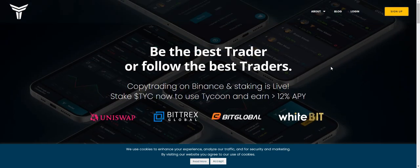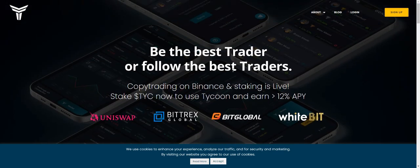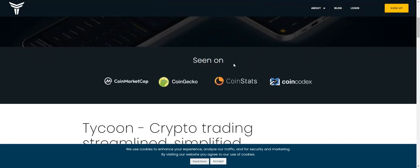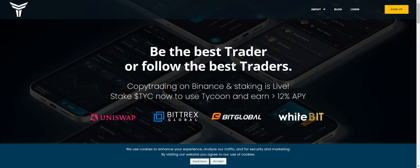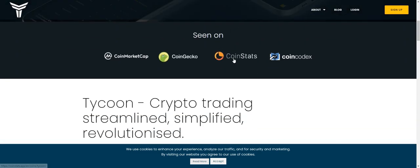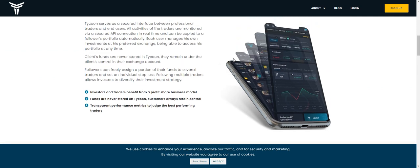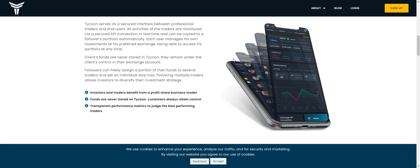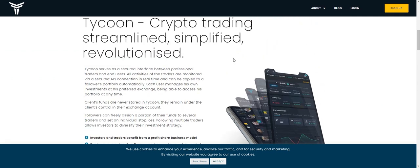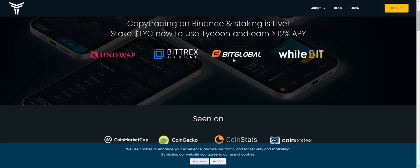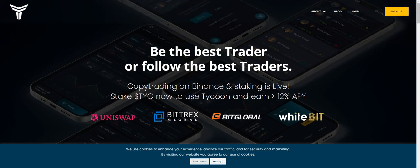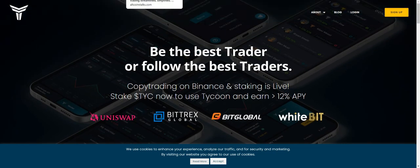It's a good project — about two to three years old — and you can use it to copy the best traders. It's a safe and good project. Thank you very much for watching, hope you guys like it, bye.